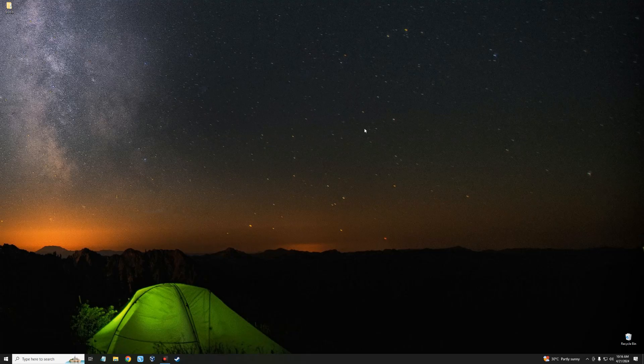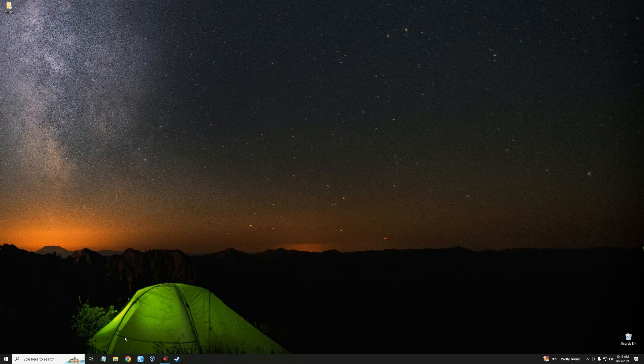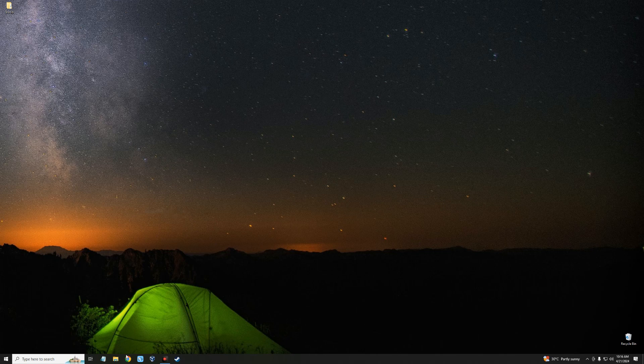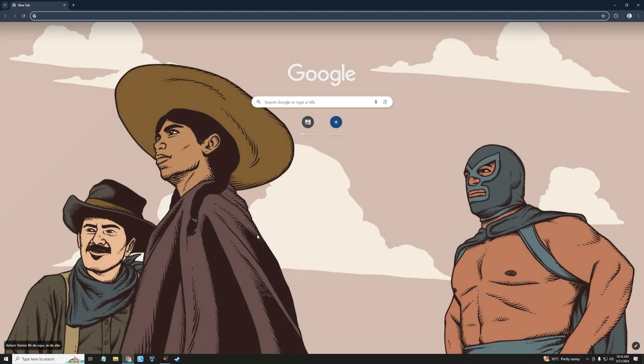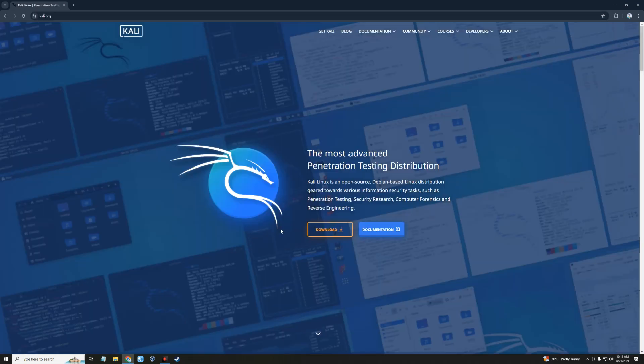Next, we have to download Kali Linux installation file for Raspberry Pi. Now let's head to our browser and then head to kali.org. Click on the download button.